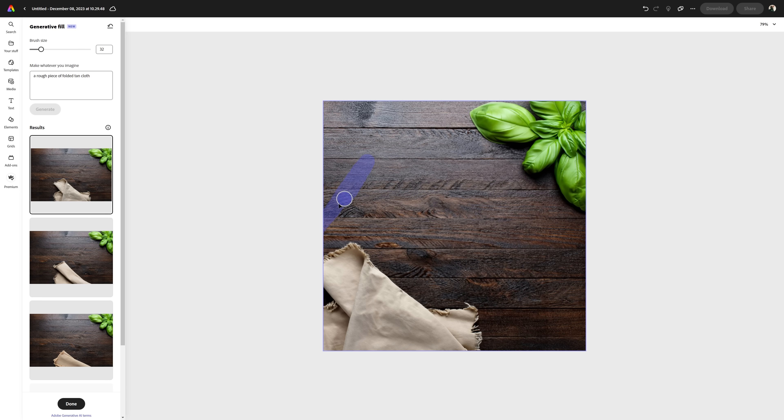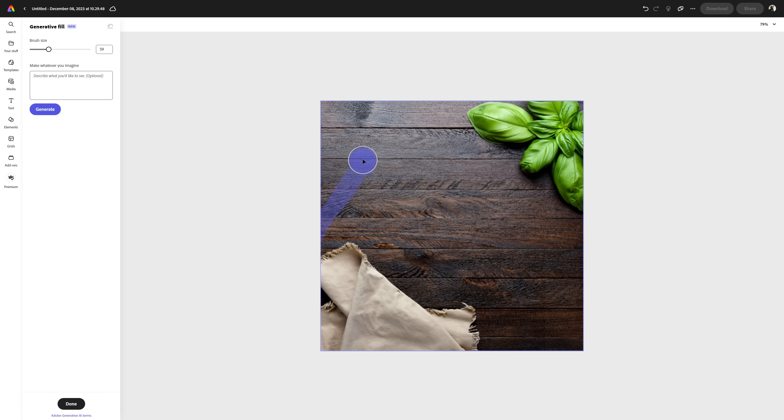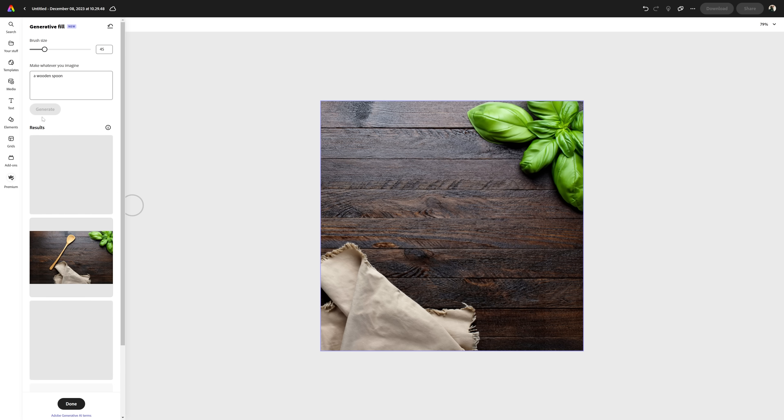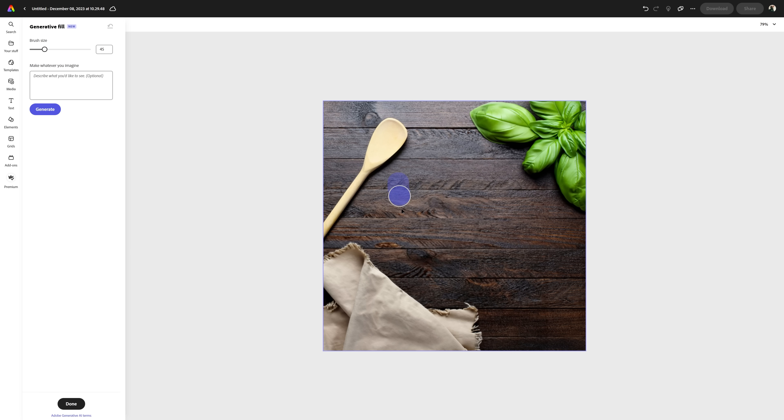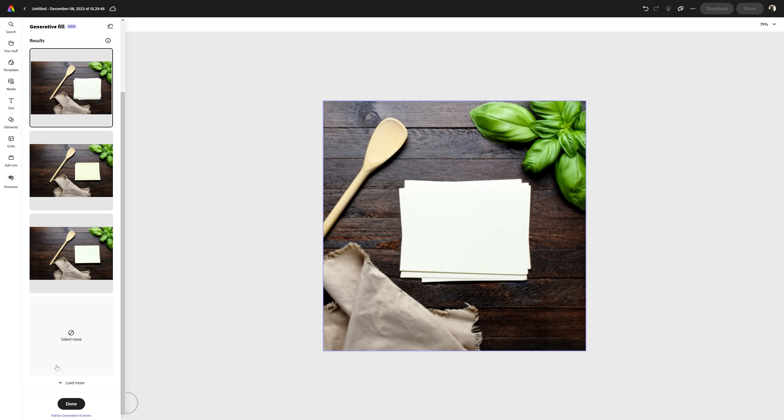Tip number three. Don't select areas that don't need to be selected. Say we want to add a wooden spoon to the corner of this composition. There is no reason why we can literally draw the shape of a spoon exactly where we want it to be. This way we're minimizing the chances of this looking bad as much as we can. Or perhaps we want to add a piece of paper to the center. Well, if we want it to be rectangular, then we can just draw a rectangle. Guide generative fill to actually fill the areas the way you want.